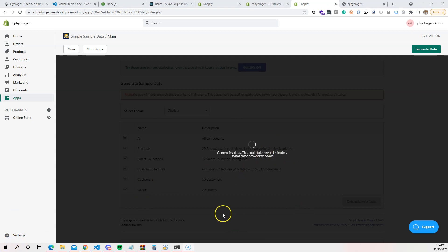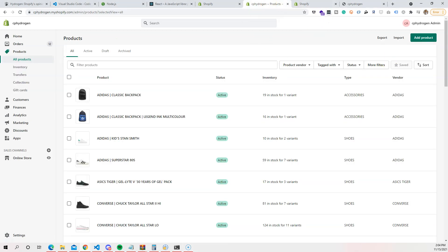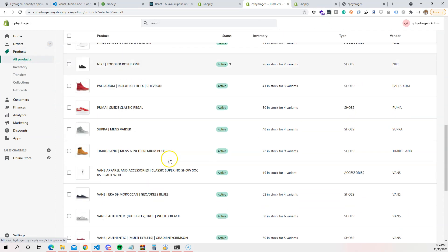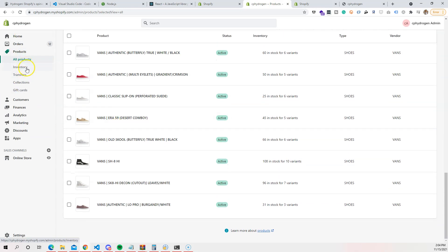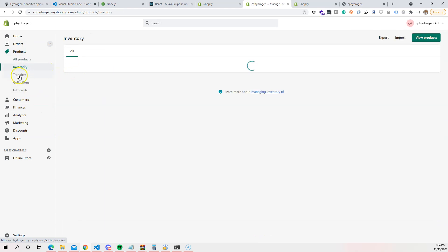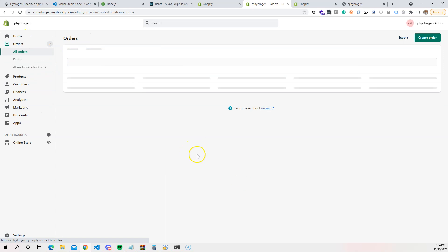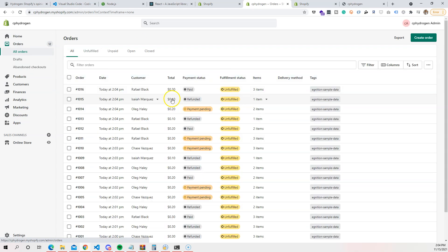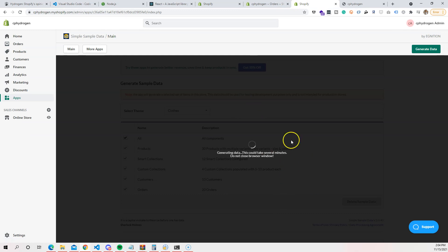It's been about five minutes and the generator is still running — sometimes it gets stuck. But if you open another tab you can already see all your products are there, so you're good to go. We have everything we need — products, orders — without waiting for the progress bar to finish.